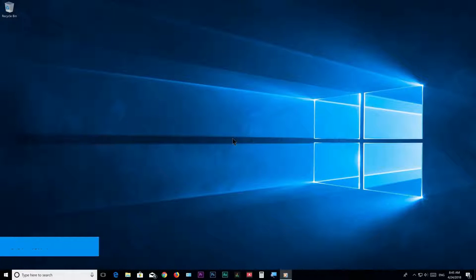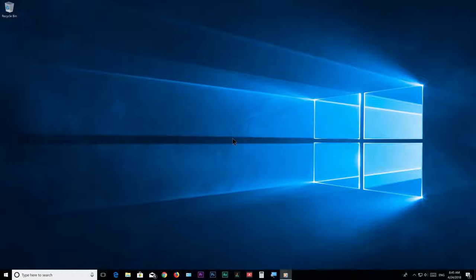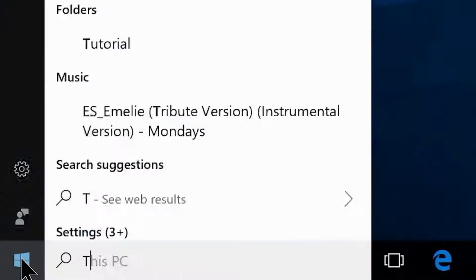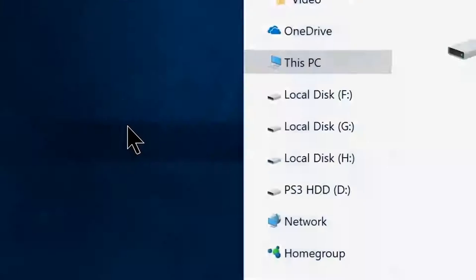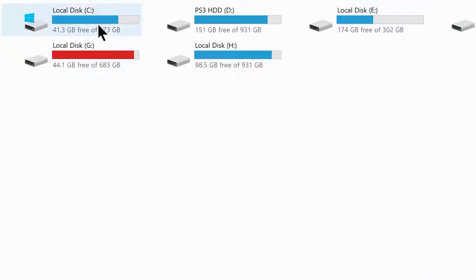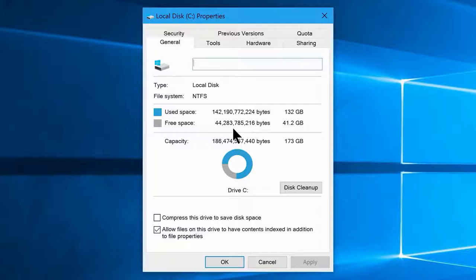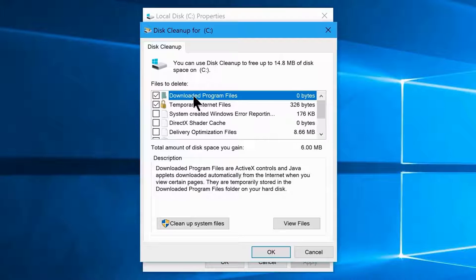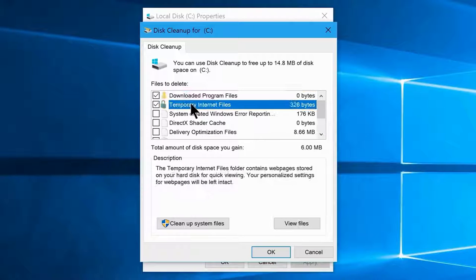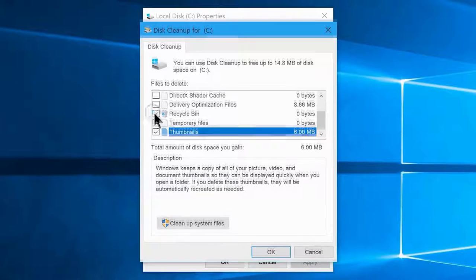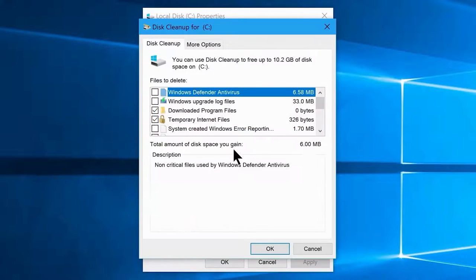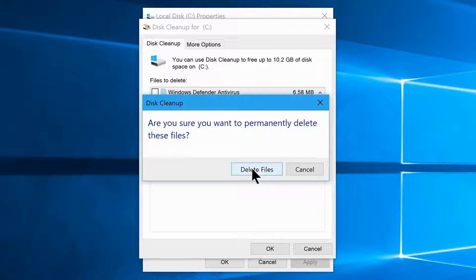Step 6: Disk Cleanup. Disk Cleanup is a native Windows 10 feature for cleaning junk files. Go to Start, search 'This PC', right-click the system drive (C:), choose Properties, and under the General tab click Disk Cleanup. Select download program files, temporary internet files, thumbnails, temporary files, and recycle bin, then click 'Clean up system files.' This will clean junk files and free up disk space. Do this for all your local disk partitions.